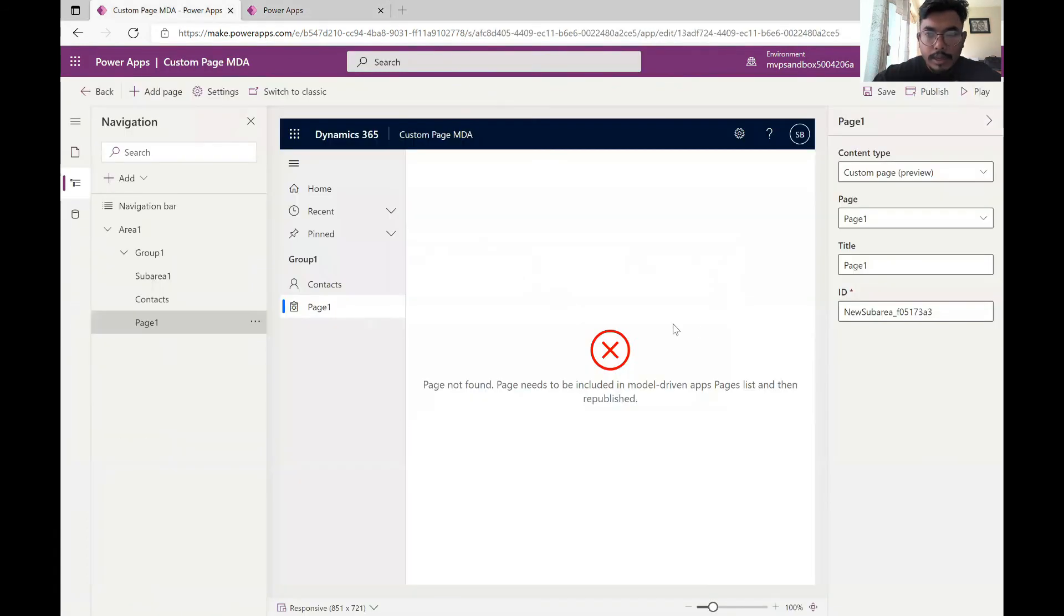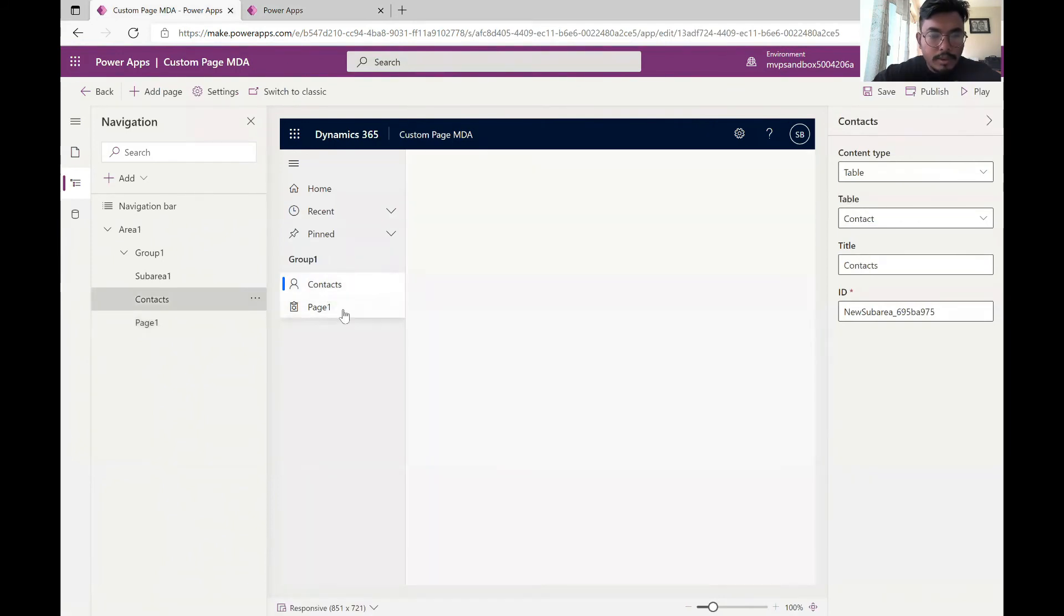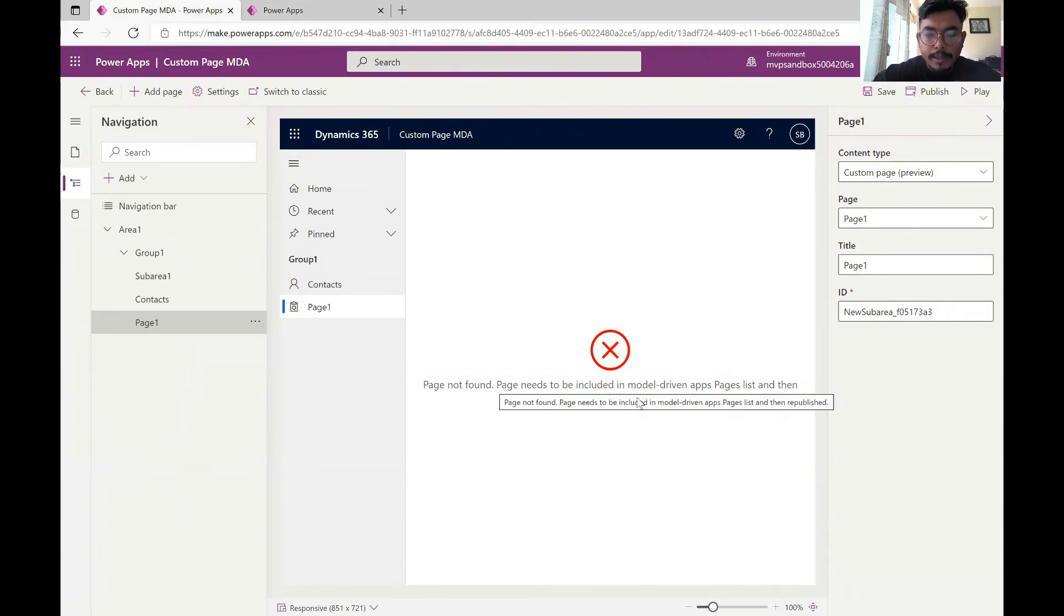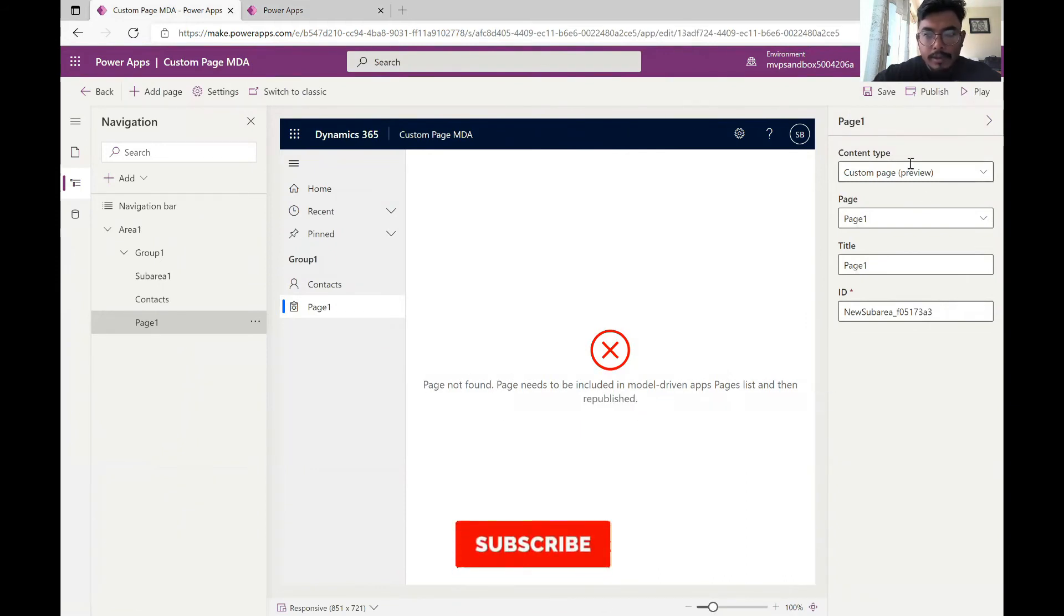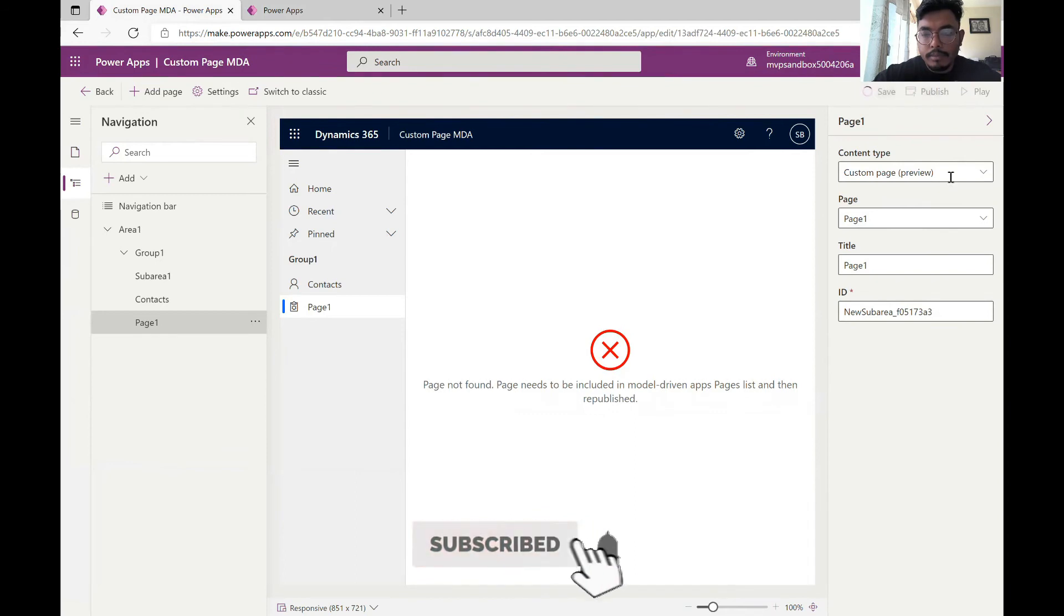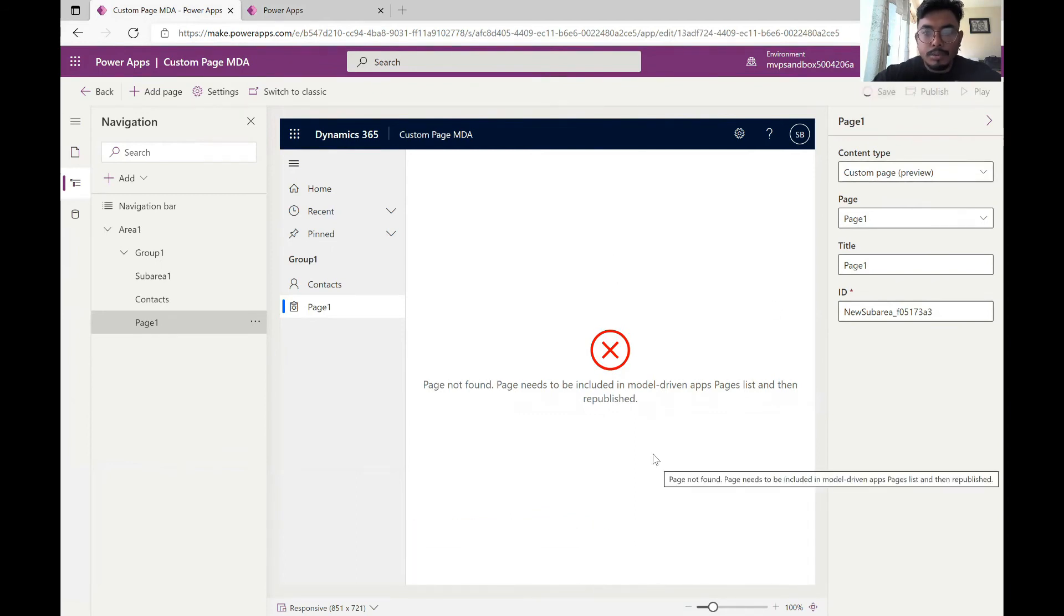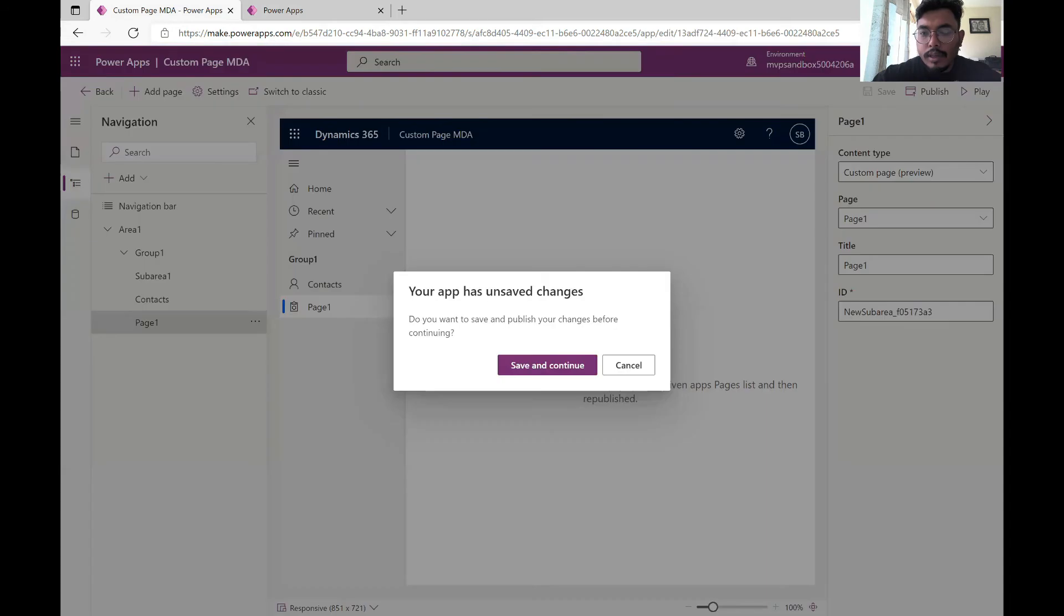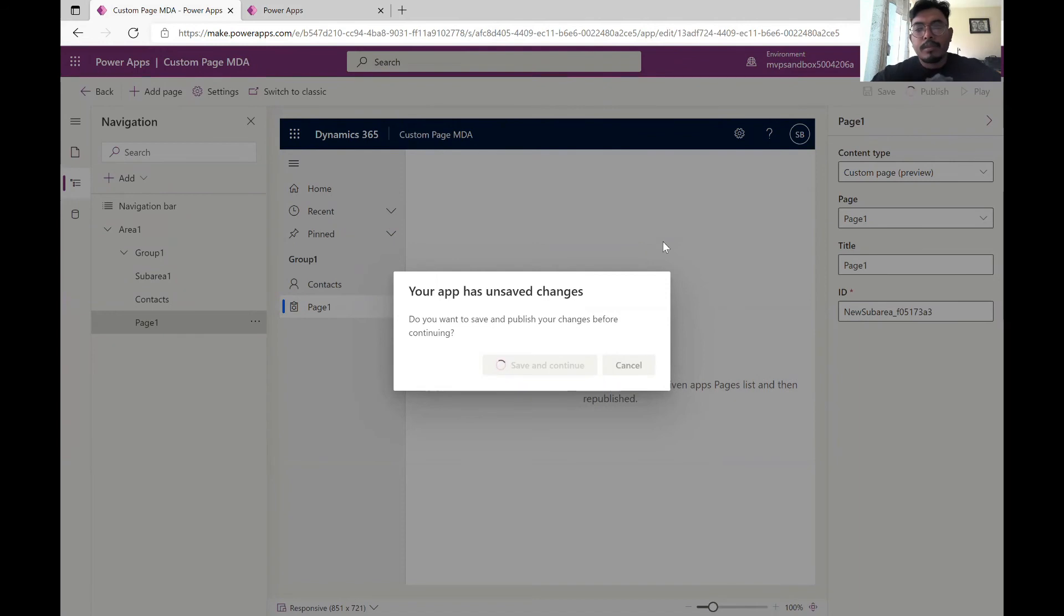Let's come back here. The page and the contacts both are created. Now you can expect this to happen. Usually you have to save it and publish it and just refresh it and it starts to work. Let's just do that. I've saved it and published it so let's wait for a while.